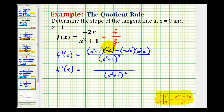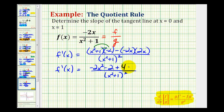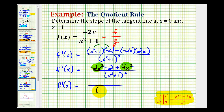We'll distribute a negative two, so we'll have negative two x squared minus two. And negative two x times two x is negative four x squared. But since we're subtracting negative four x squared, it becomes plus four x squared. Now we'll combine the like terms in the numerator, so our denominator stays the same. We'll have positive two x squared minus two.